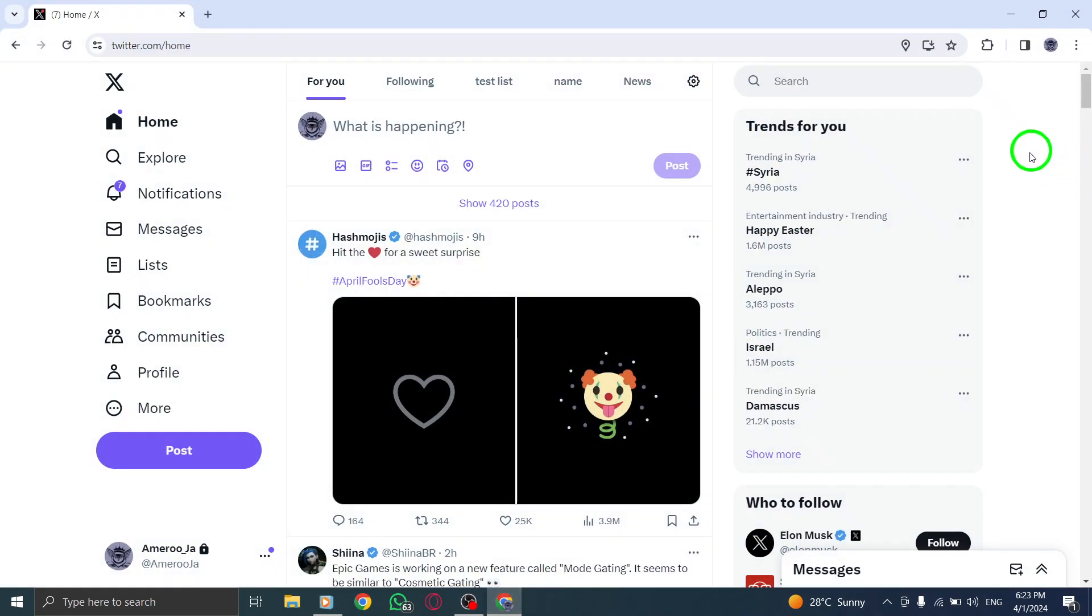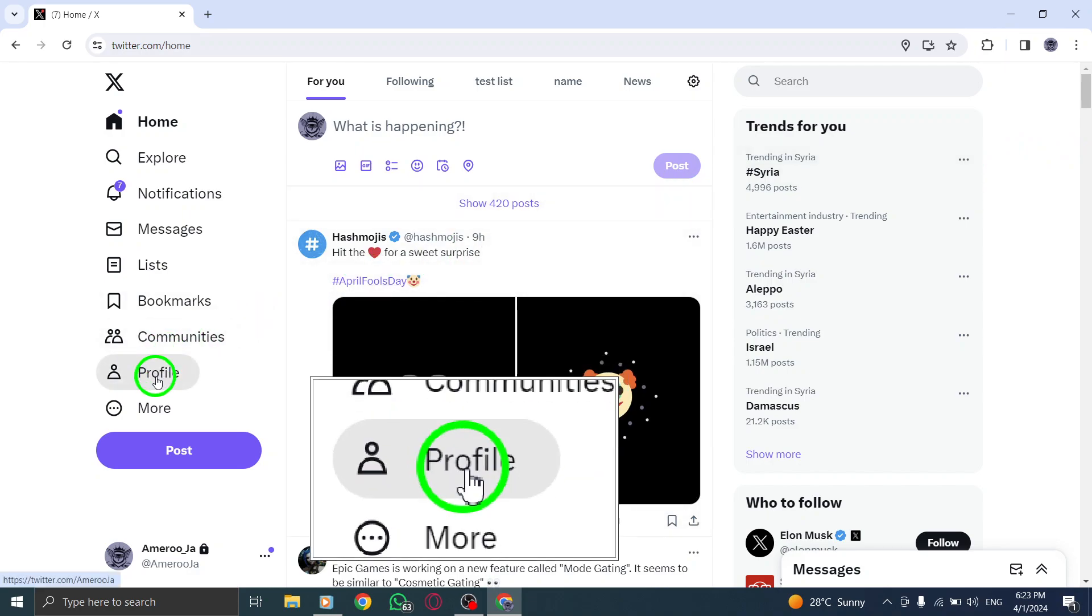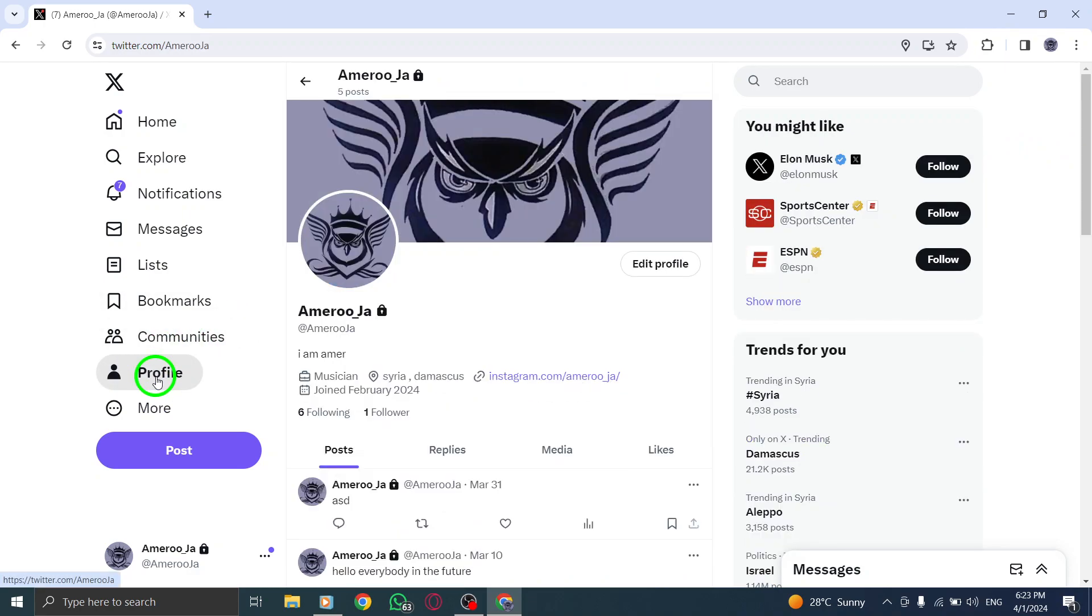Begin by clicking on your profile image located at the top right corner of the screen. This will open a drop-down menu where you can access your profile settings easily.